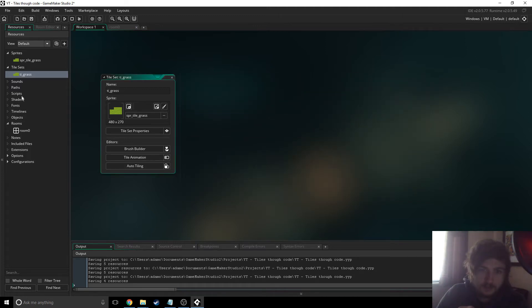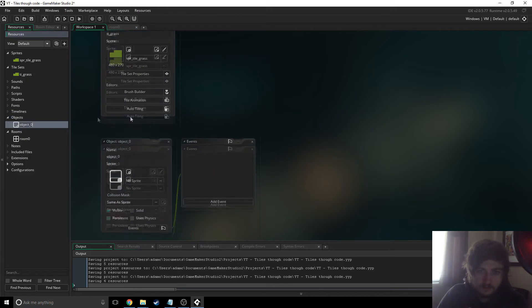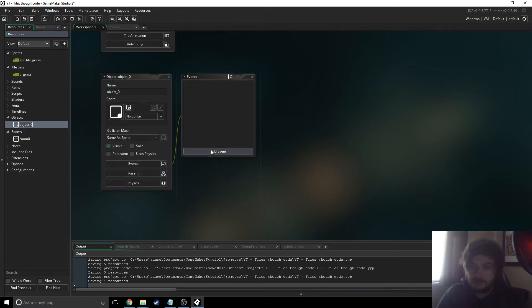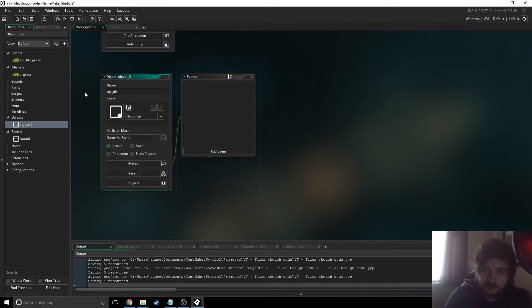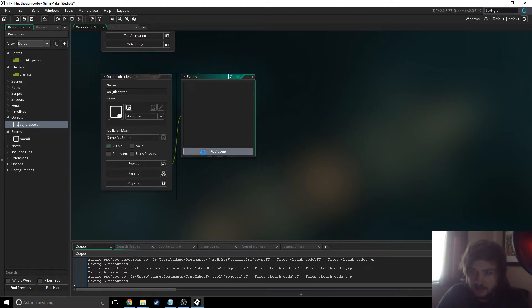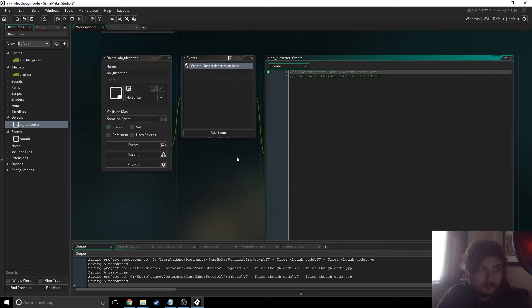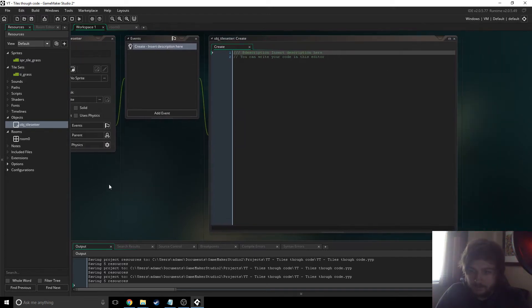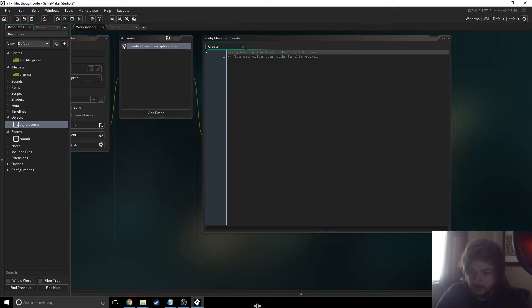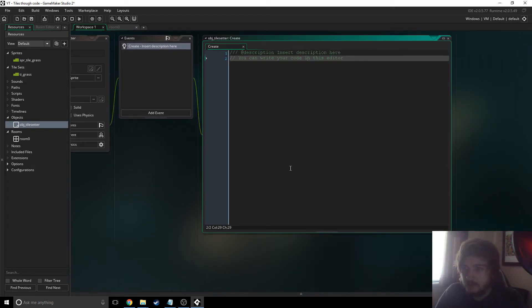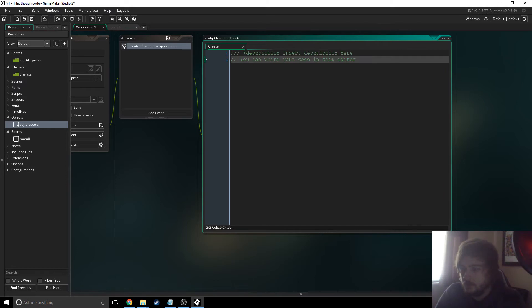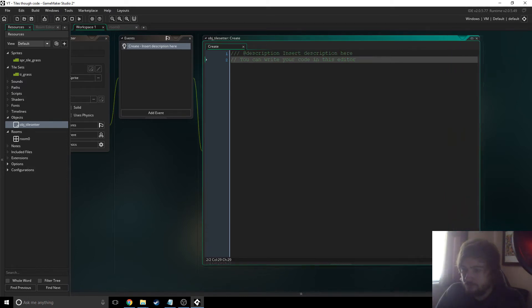We then need an object and I don't know we'll just call it object tile set. Set why not. And then we need a create event. Let's have a look. So in here just make this bigger for you.